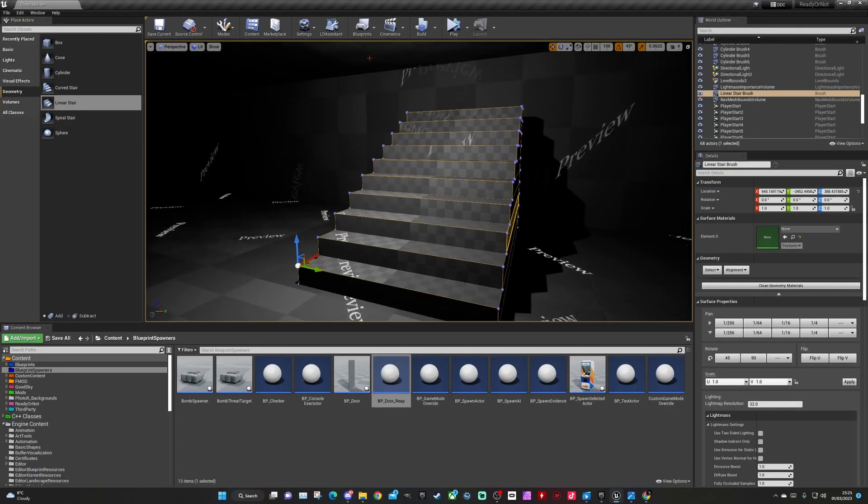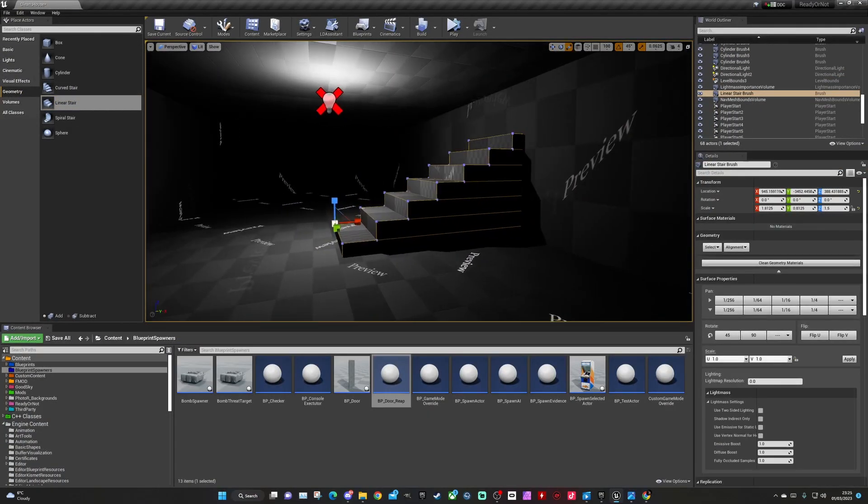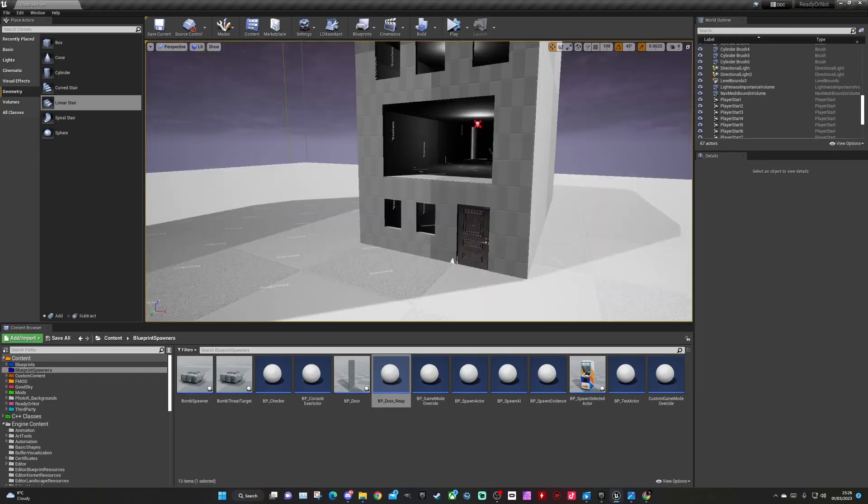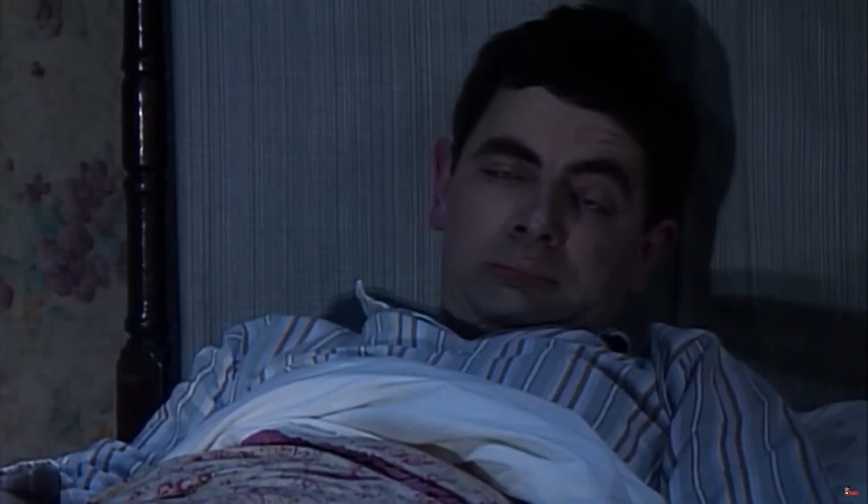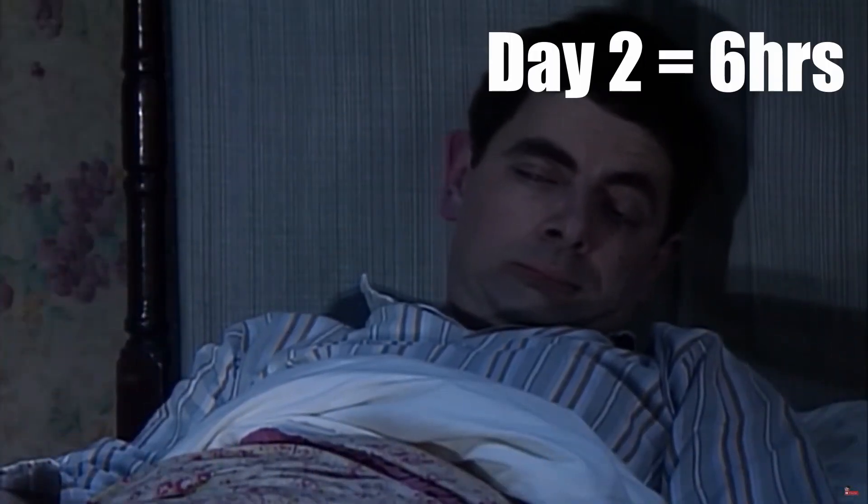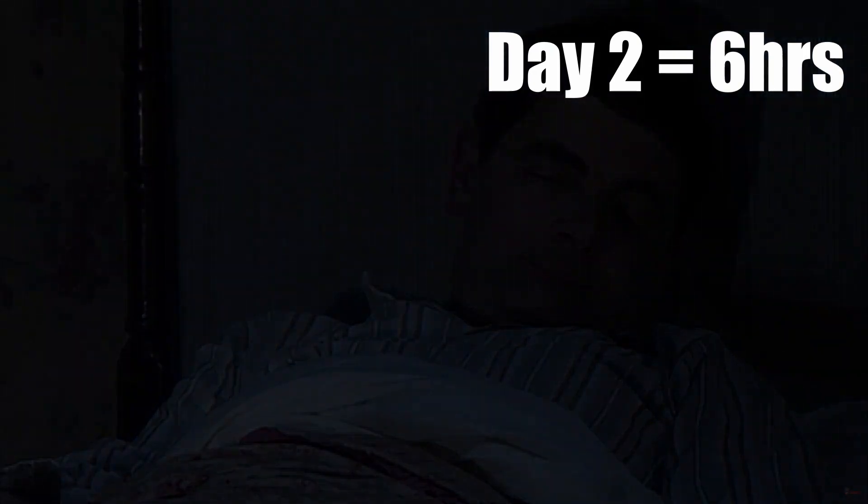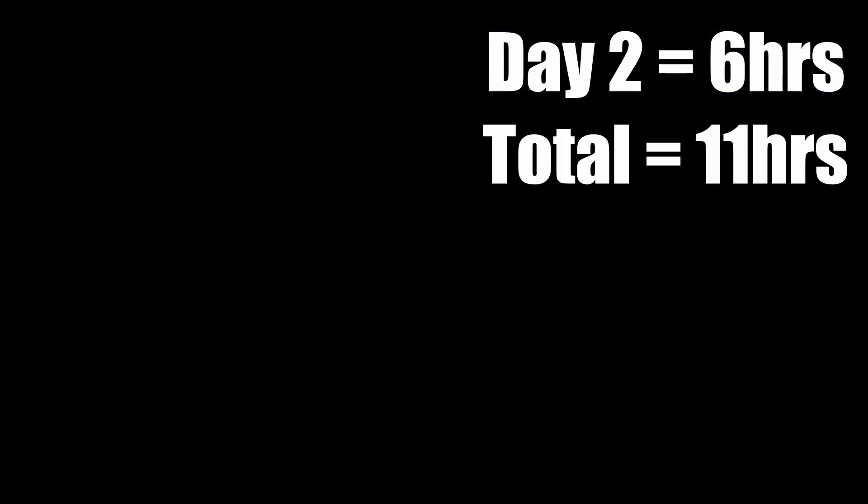The next logical step is to add the stairs and the internal walls. I started to place the staircase, but it's not looking right. My head feels like it's going to explode again, so it's time to call it a night. Time spent today, 6 hours. Total time so far, 11 hours.